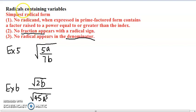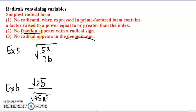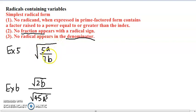We continue to simplify radicals containing variables. We've looked at some examples in the previous video, but none of them contained any fractions. So in these two examples, we're going to look at radicals containing variables and also fractions.